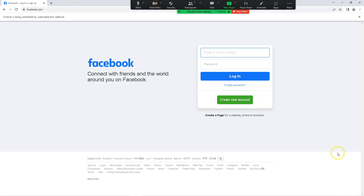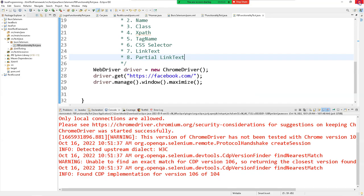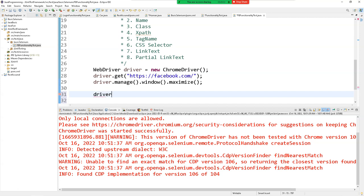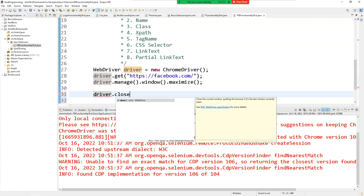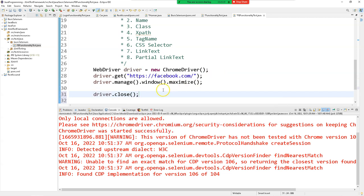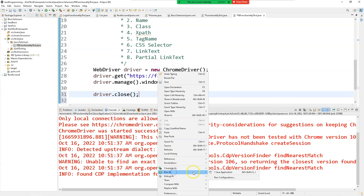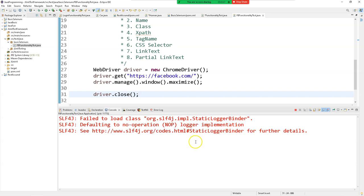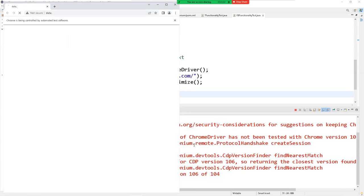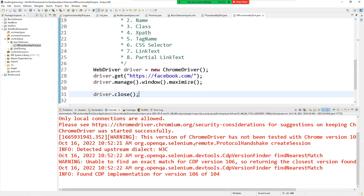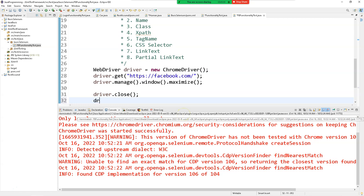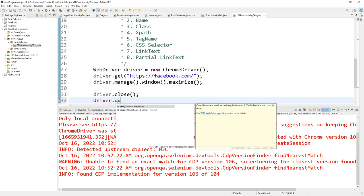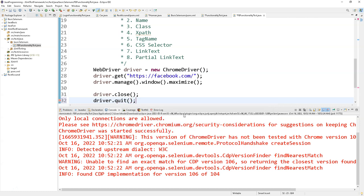The browser window did not get closed automatically. To close it, we say 'driver.close()'. Running again, it invokes the browser, navigates to facebook.com, and closes automatically. We can also tell the browser to quit the session using 'driver.quit()'.